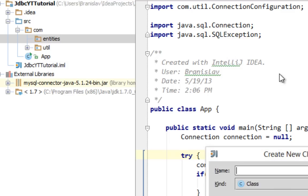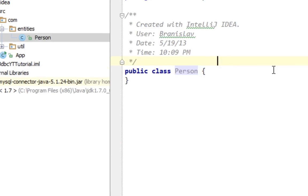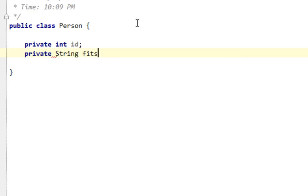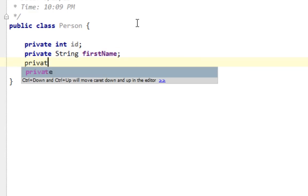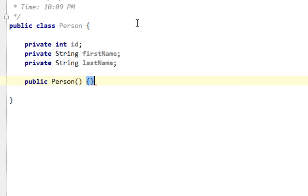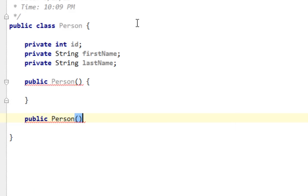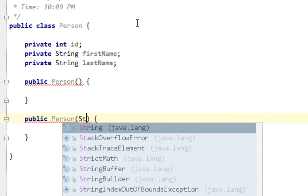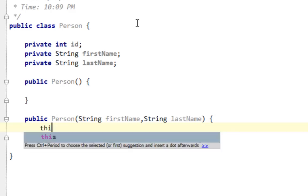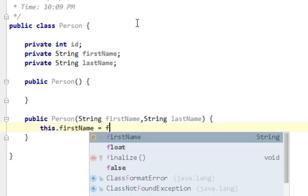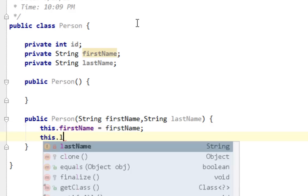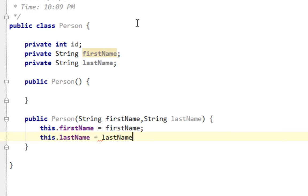I'll call that class person and I'll create three variables: private integer ID, private string firstName, private string lastName. Now let's generate a default constructor person, and let's create another constructor. Basically we're creating overloaded constructors. This constructor will take string firstName, string lastName. And here I'm going to say this.firstName equals firstName, and this.lastName equals lastName.